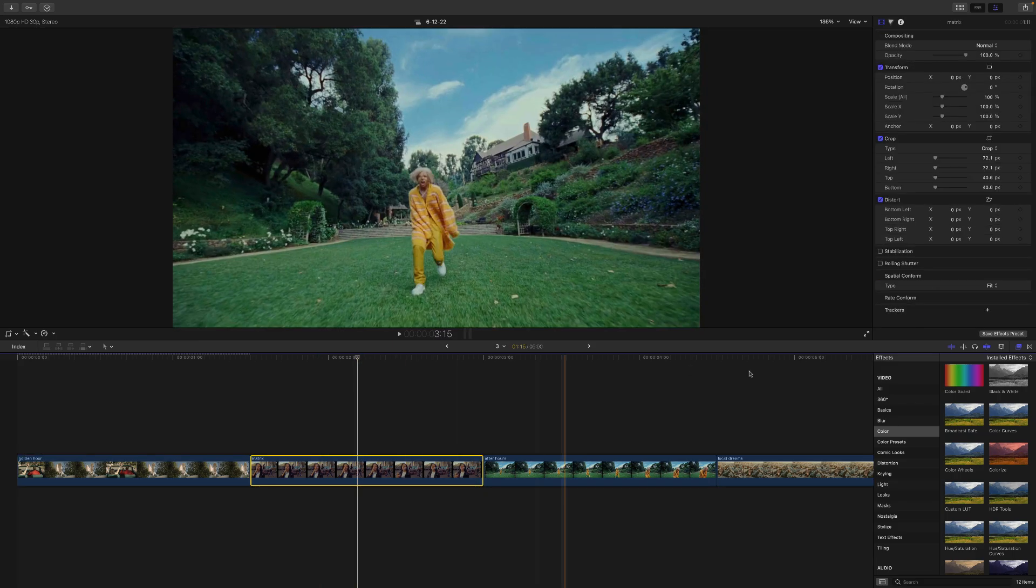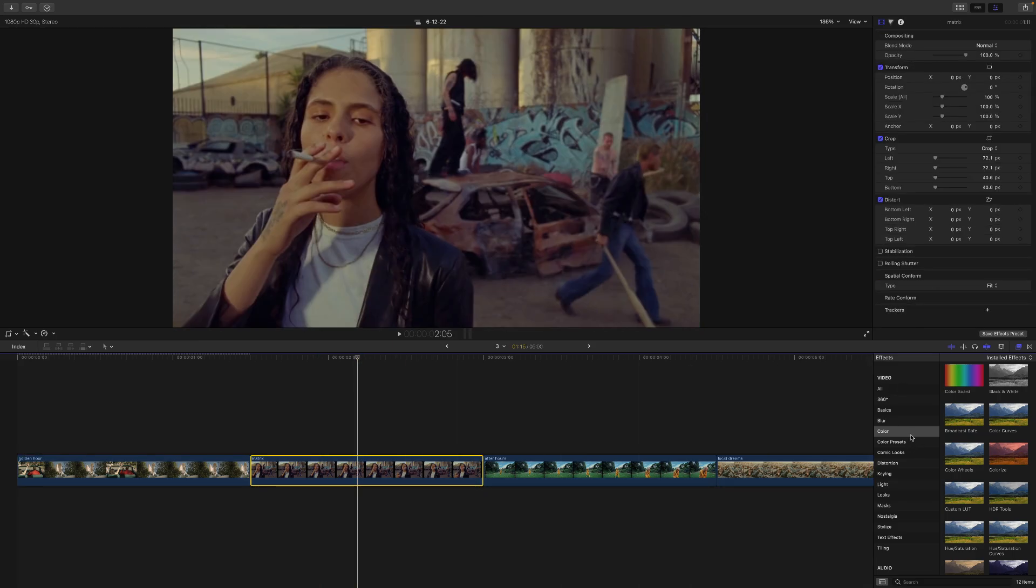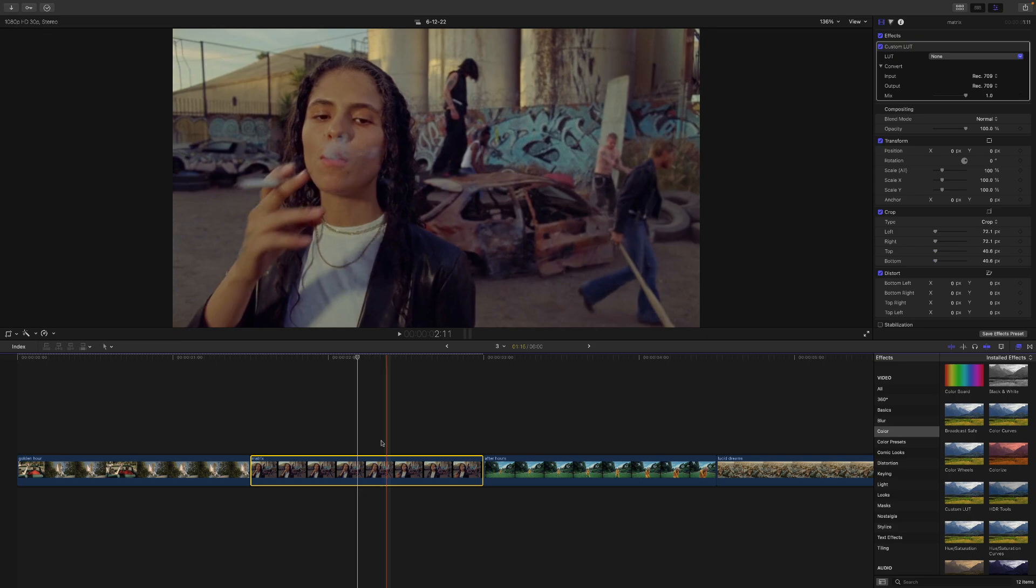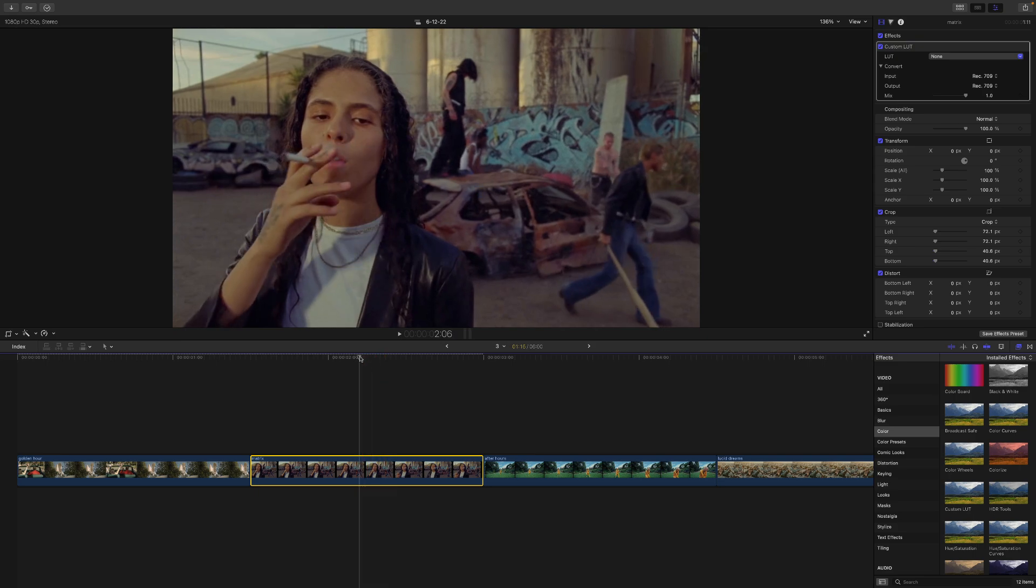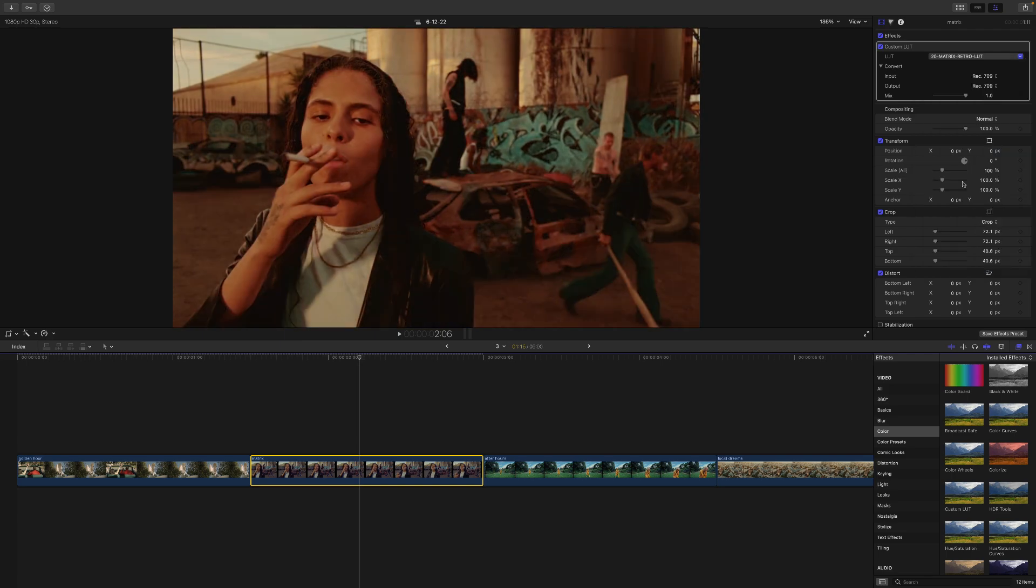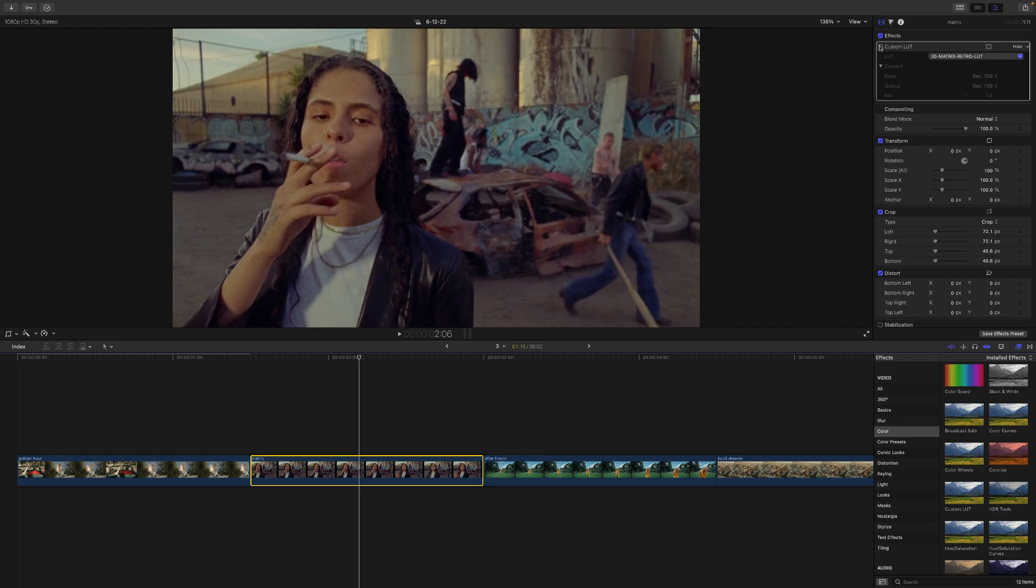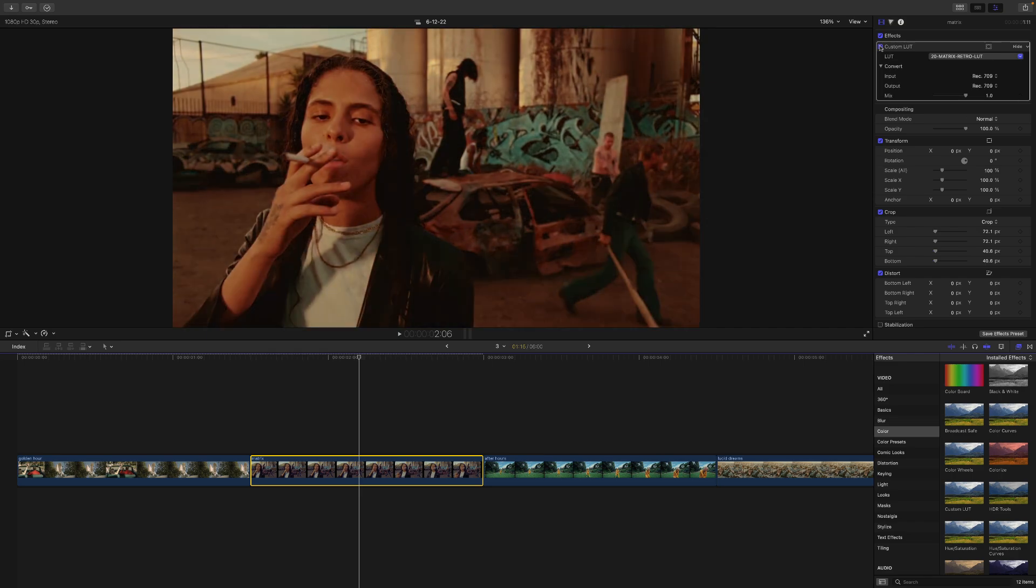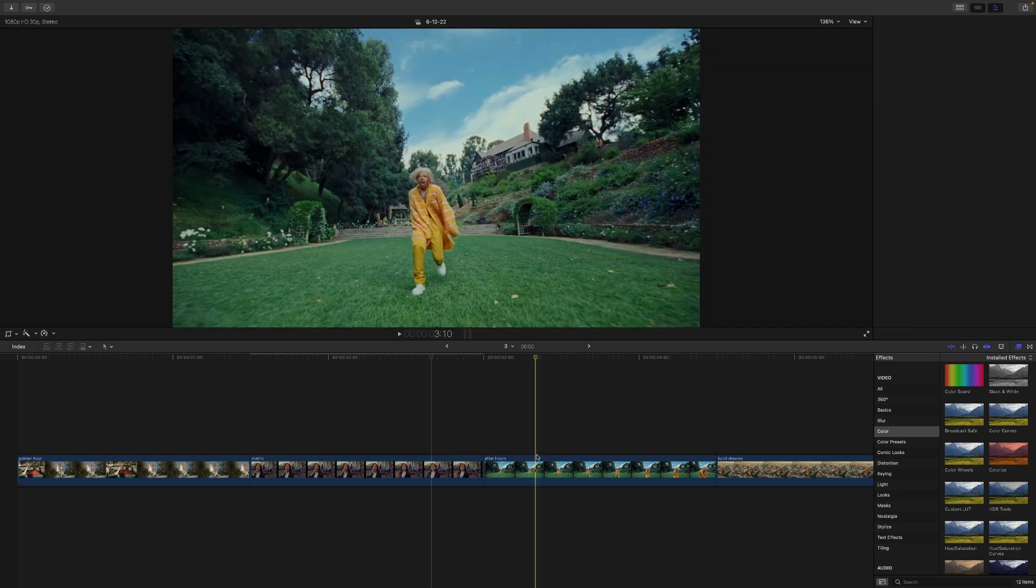Next one we're going to be doing is the Matrix. The same thing. Just add a custom LUT effect onto the video clip. Then go over to LUT and then choose the one that you want to use. So I'm going to go to number 20, the Matrix Retro LUT. And you can see in a matter of seconds, it completely changes the look of the video.